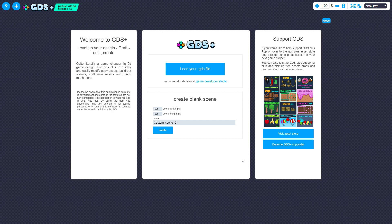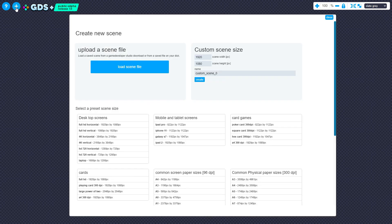As well as the landing menu, you can use the Add Scene button on the top left to create a new scene. Once again, the Load Scene button will accept GDS, PNG, and SVG files.